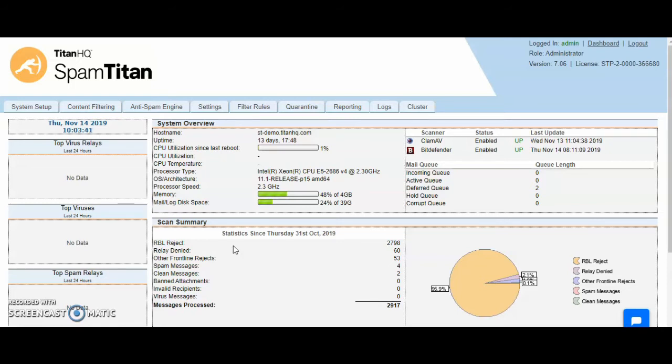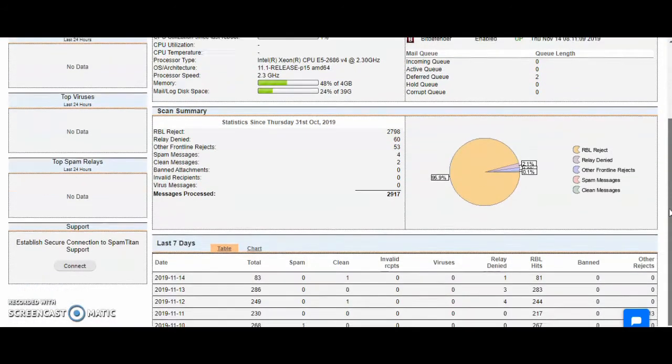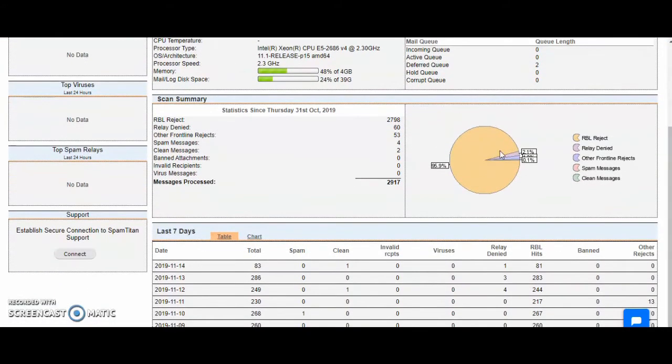The first screen you get presented with is the dashboard. This is an overview of all mail that has touched the system. It gives you a pie chart of the mail flow and the percentages broken down.